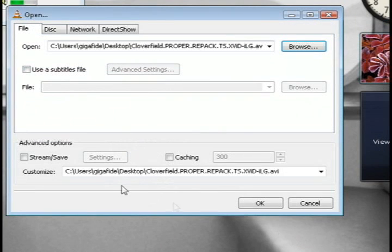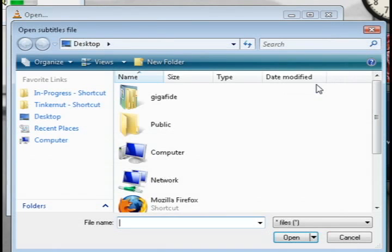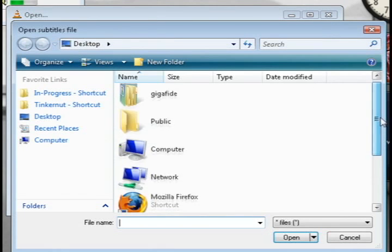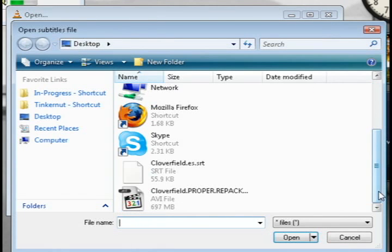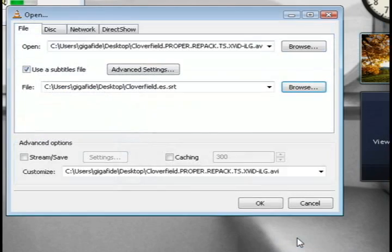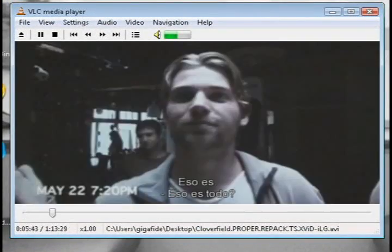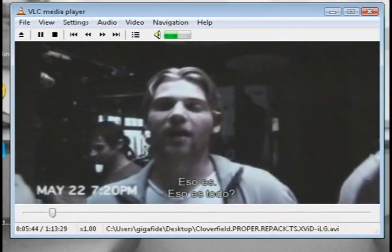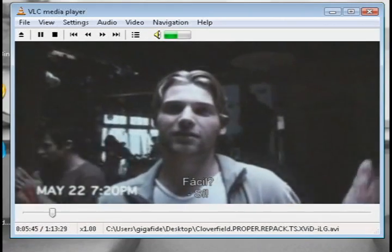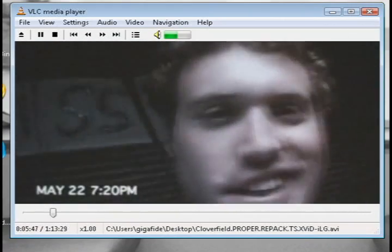And then I'm going to check the box that says use a subtitle file and then click browse and select the subtitle file. And then click OK, and now whenever it plays you should see the subtitles along with the movie.